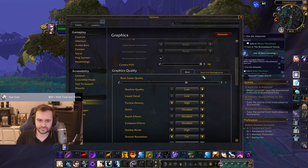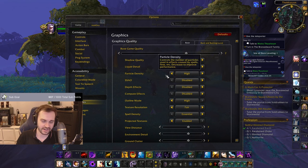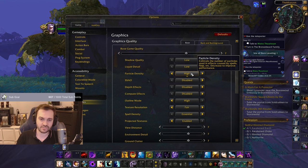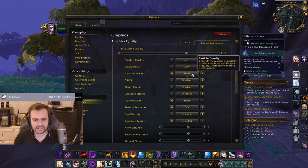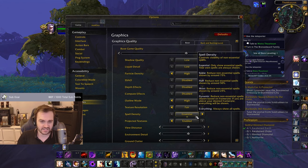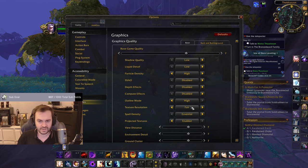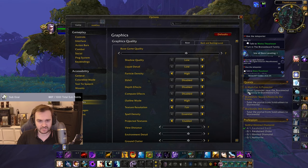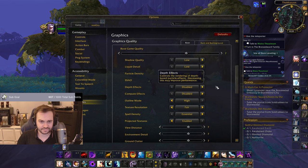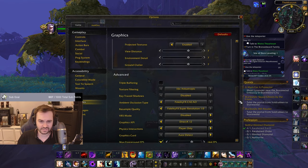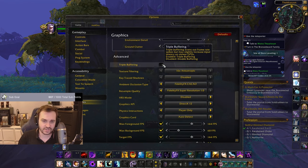My settings: anti-aliasing off, shadow quality low, liquid detail low, particle density high — certain things like Smoke Bomb, Ring of Frost, and Frost Trap are easier to see with particle density up. I also keep projected textures and spell density on — spell density is currently on Essential. Depth effects and compute effects are off, SSAO off, texture resolution on Fair, and a medium level of view distance.